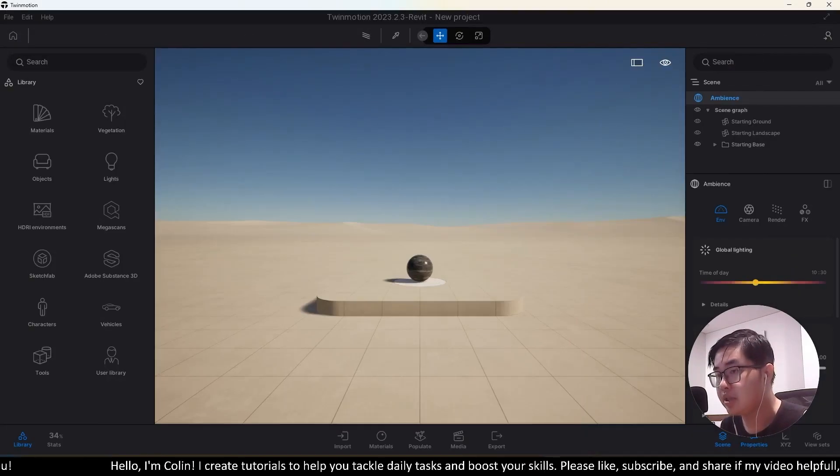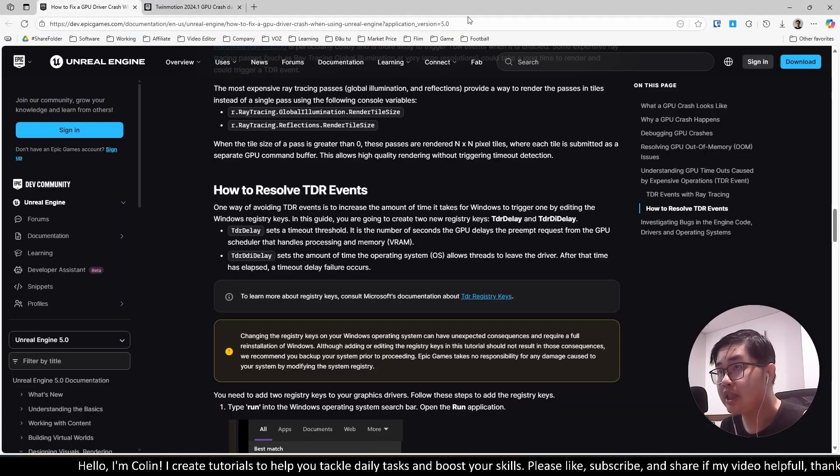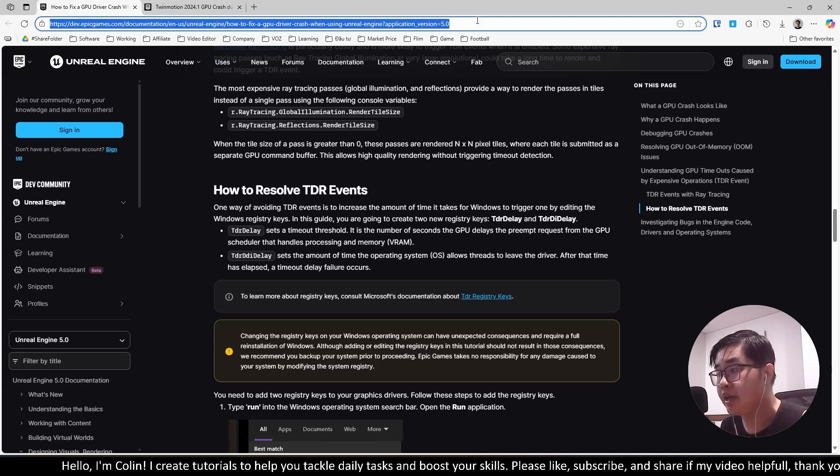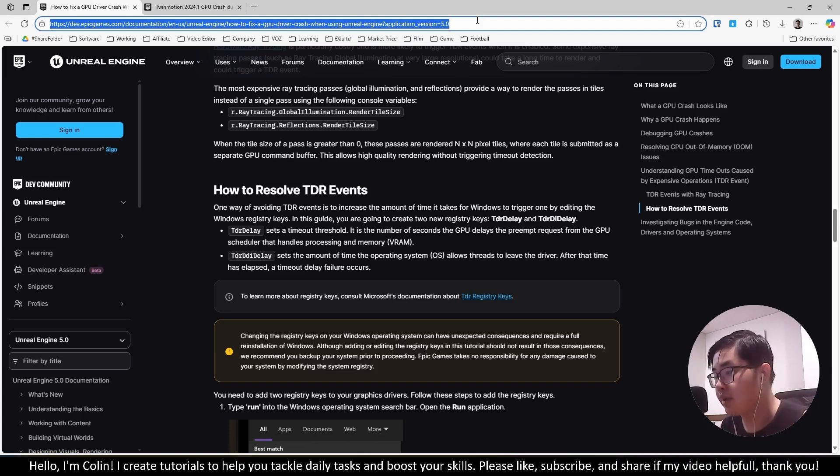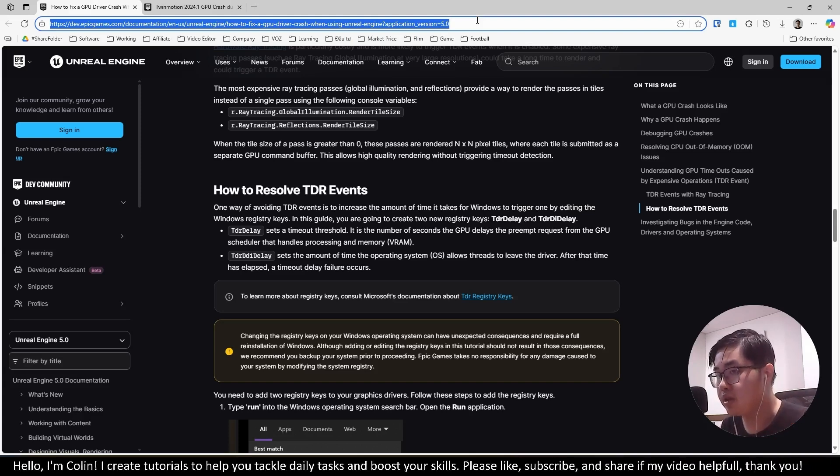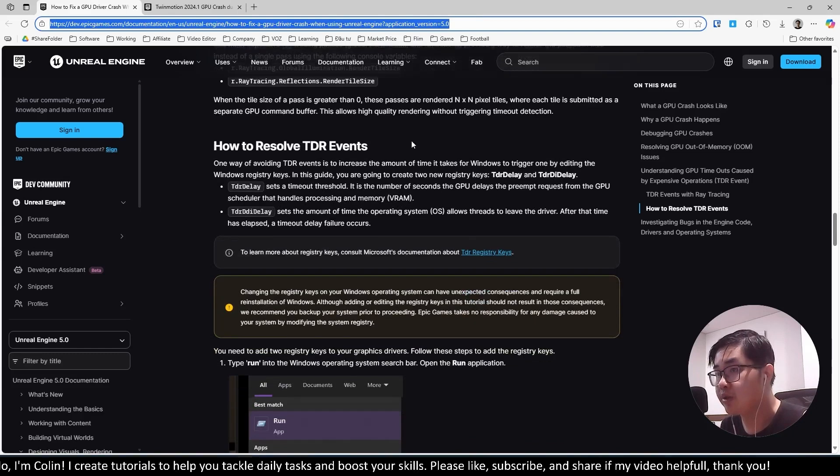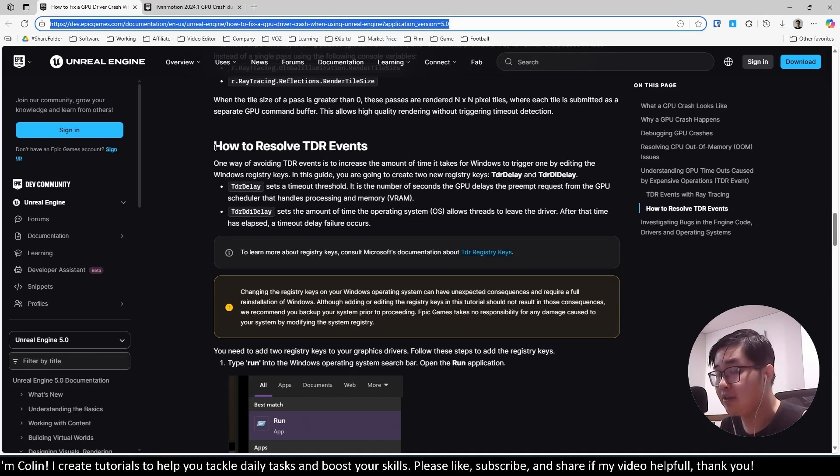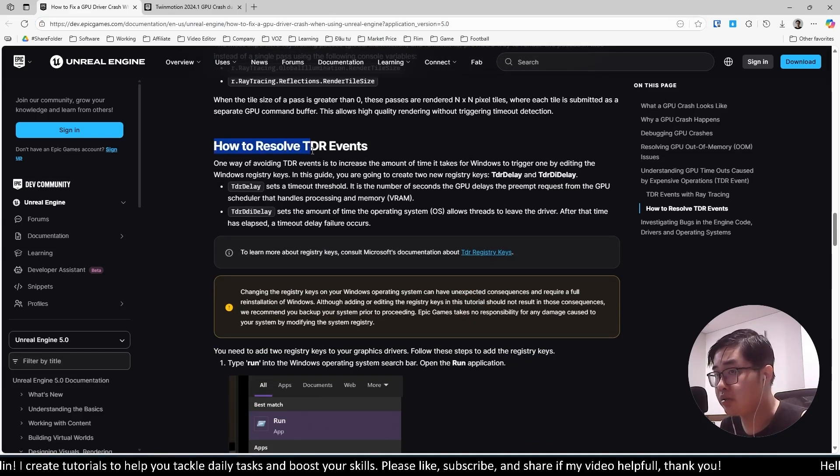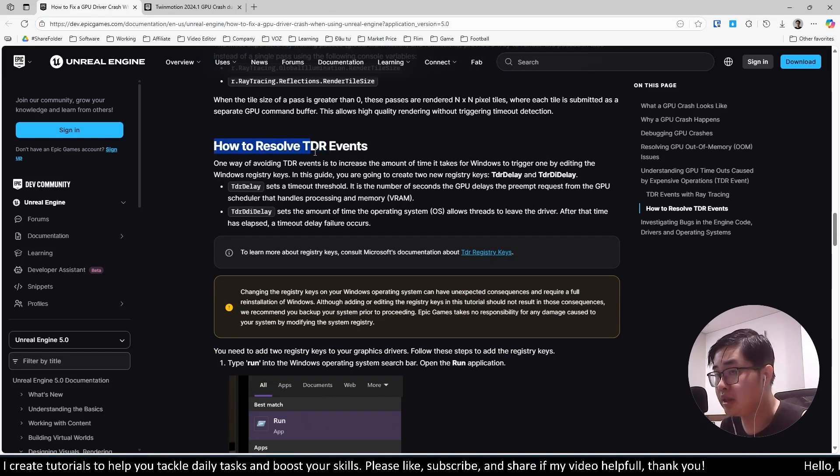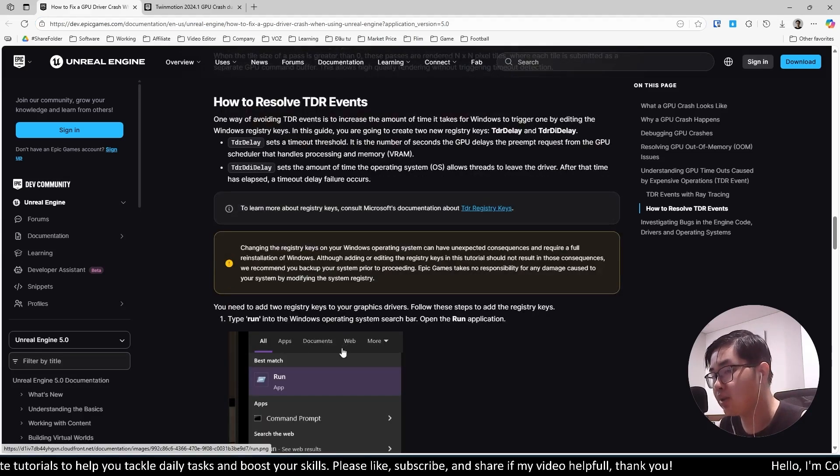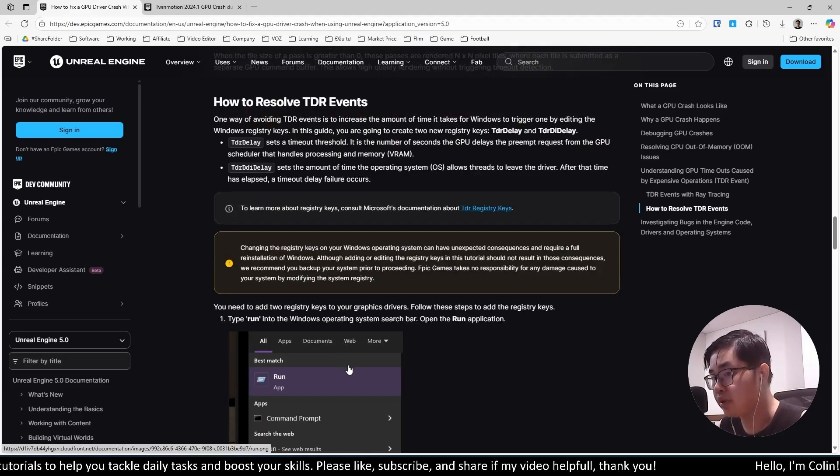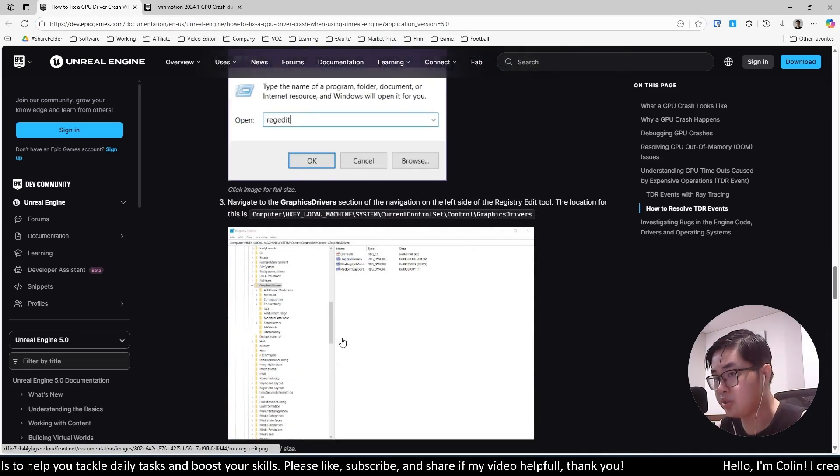The second thing you need to do is go to this website over here. I will put the link in the description below. You scroll down and you'll find the part called how to resolve the TDR event. You can see this website has some tutorials for you, but you need to scroll down.